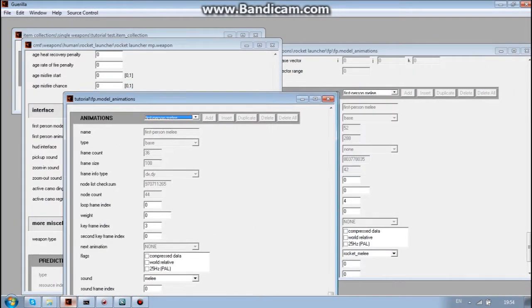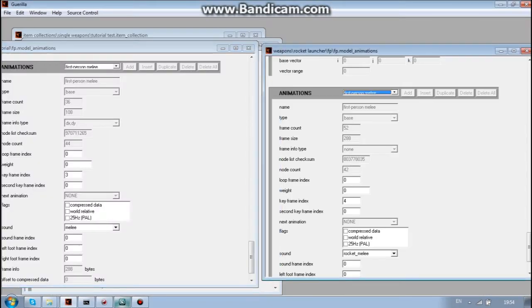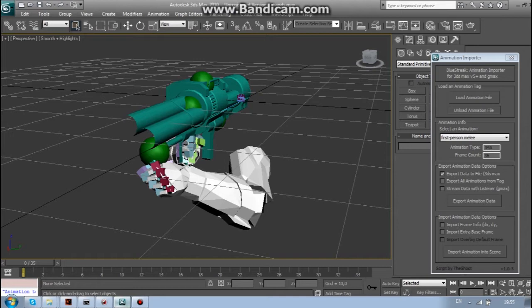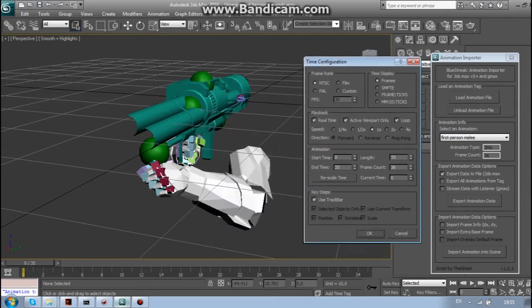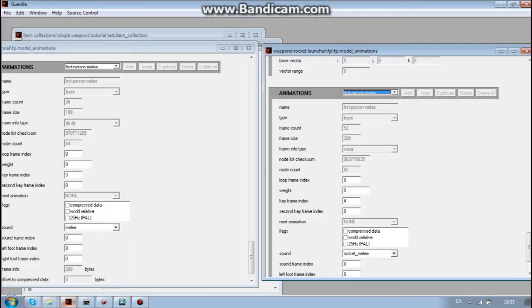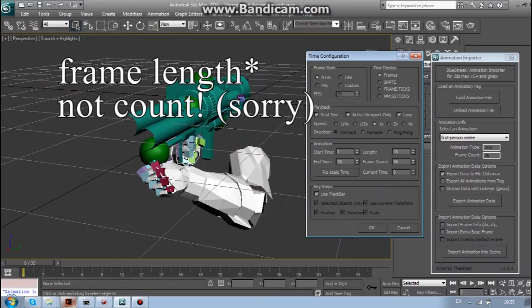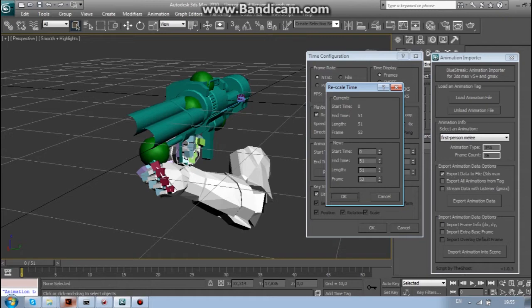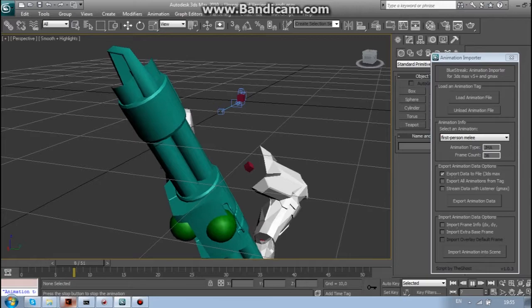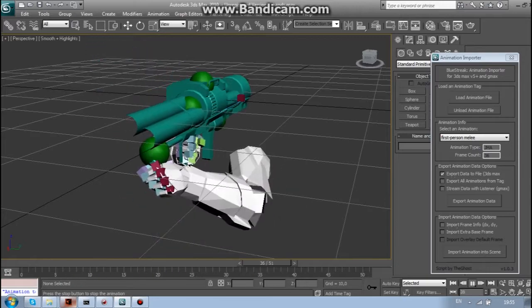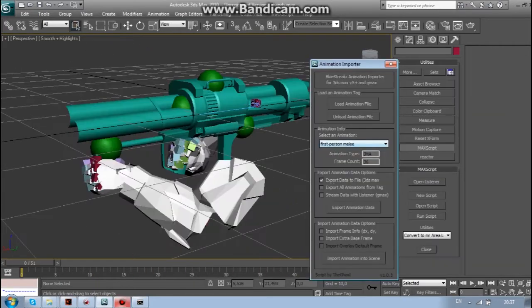This is 36 frames and we need 52. So, if I remember correctly, you need to press time configuration right here. And then in the frame code, write whatever frame code original was. And press rescale time. And ok. And now the animation is longer.